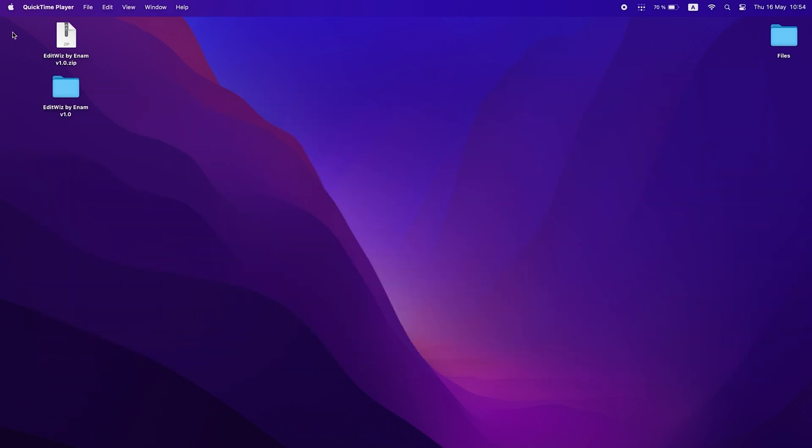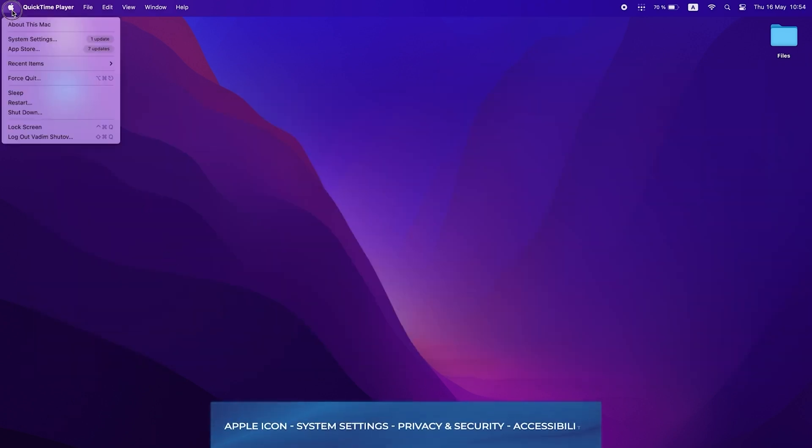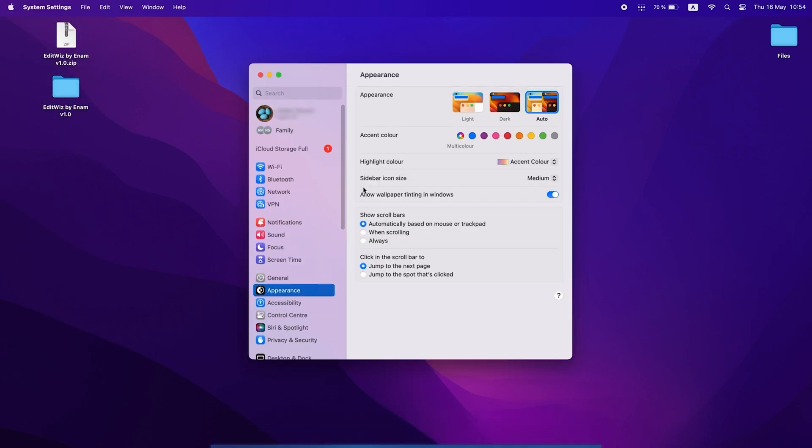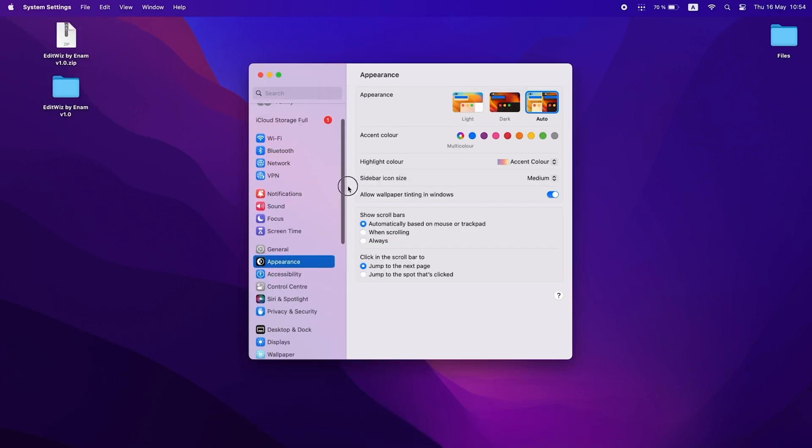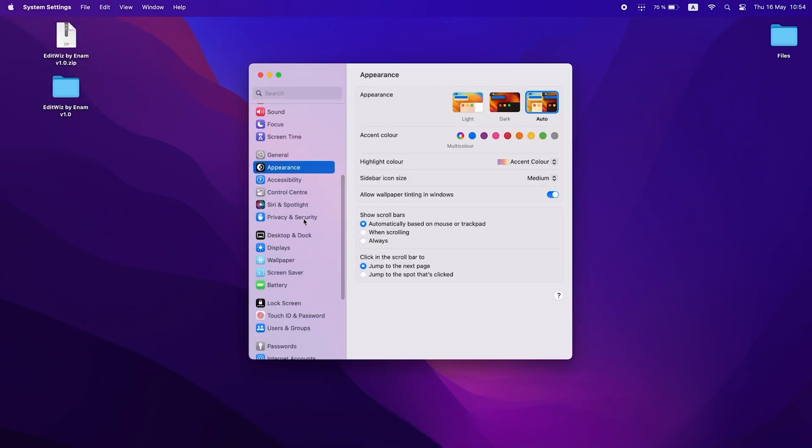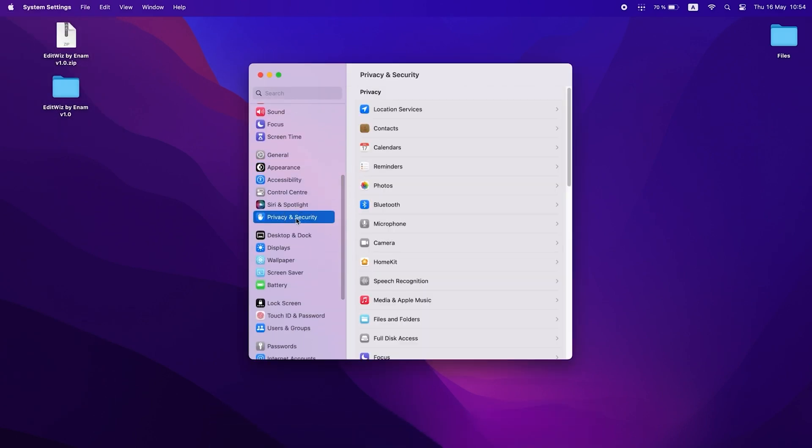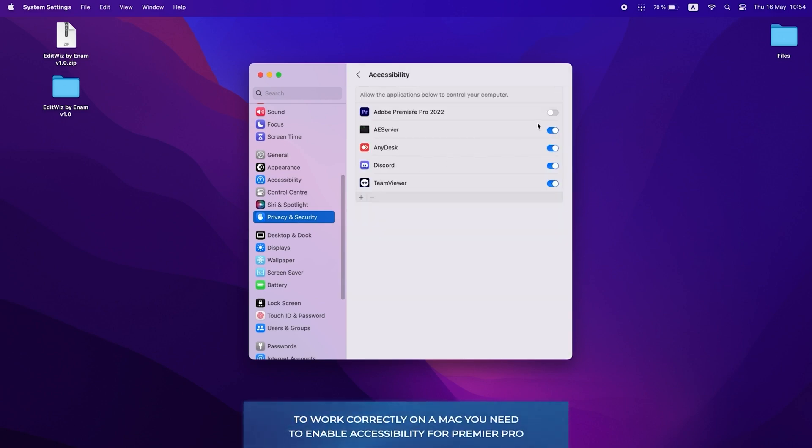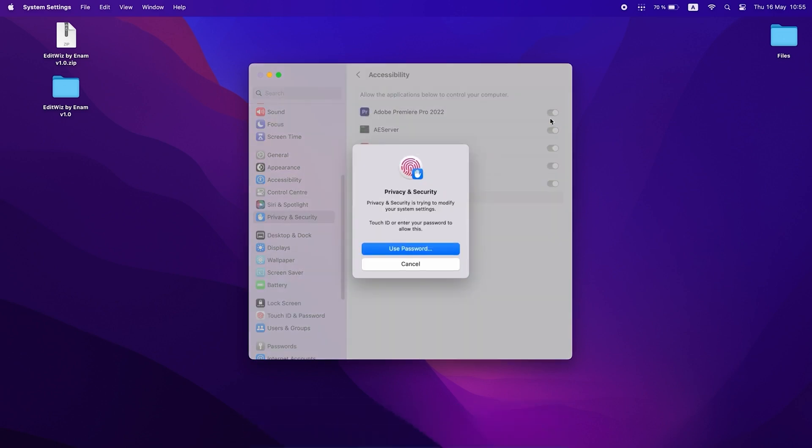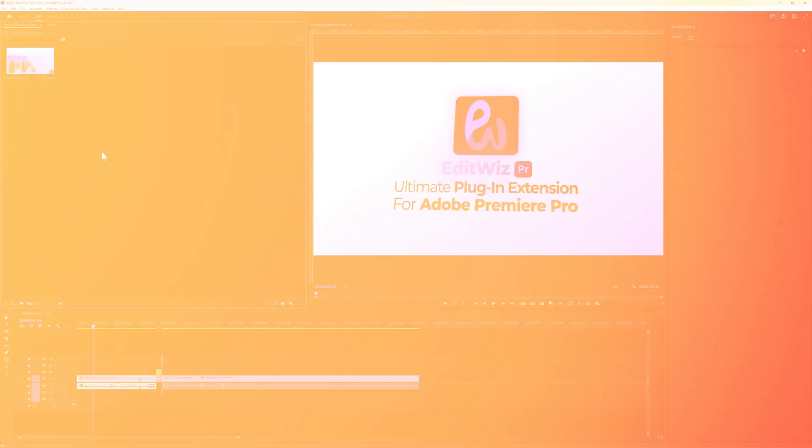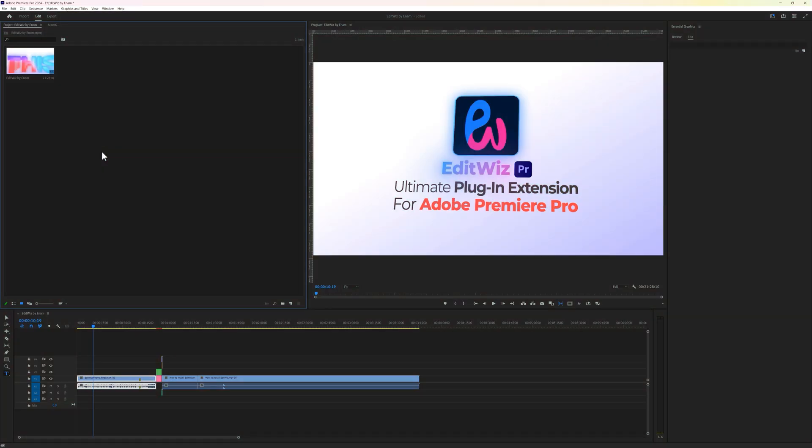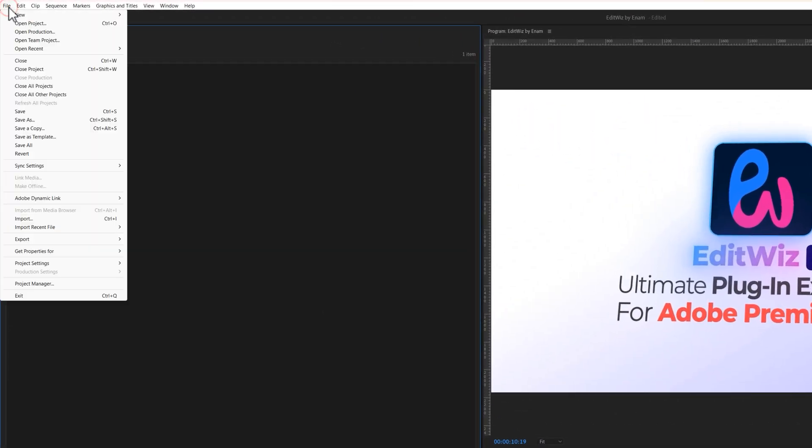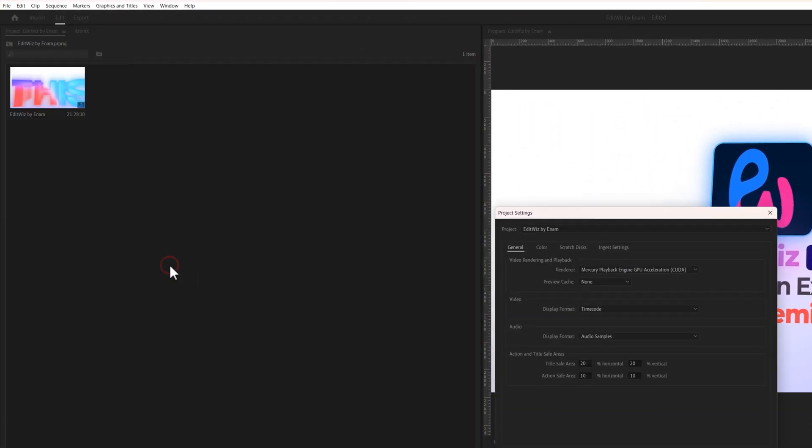Follow this process to enable accessibility for Premiere Pro. Go to the system settings, scroll down, and select privacy and security. Scroll down again and open accessibility. Now enable the accessibility for Premiere Pro. Then open the Premiere Pro application. It's important to use Premiere Pro 2022 or a newer version. To ensure smooth performance, use GPU acceleration in the project settings.